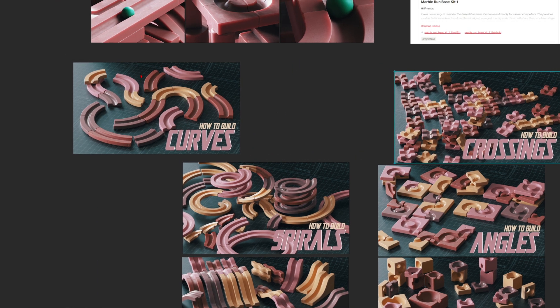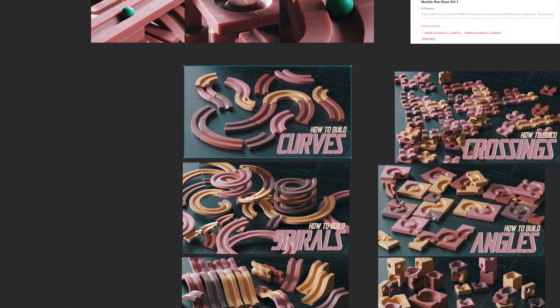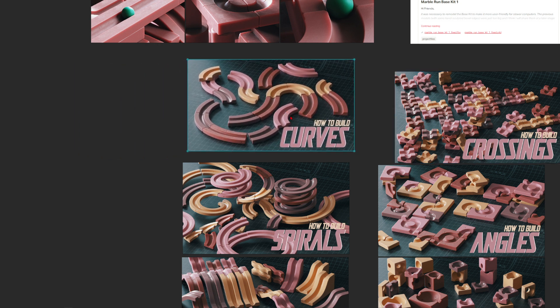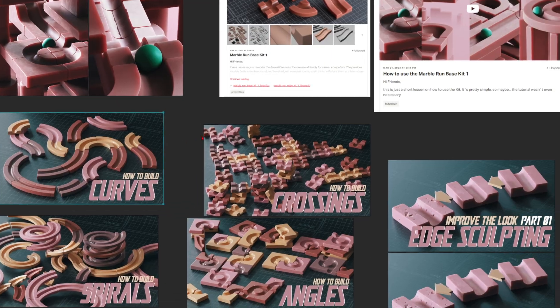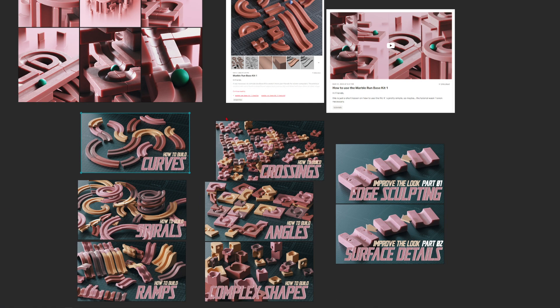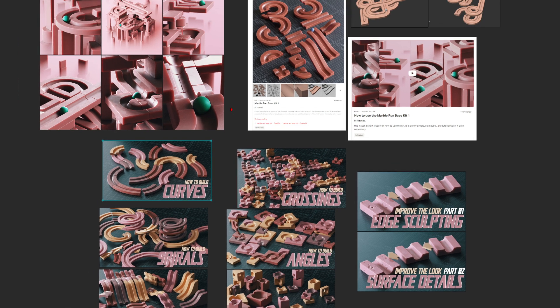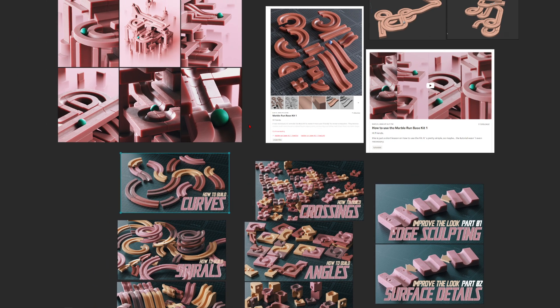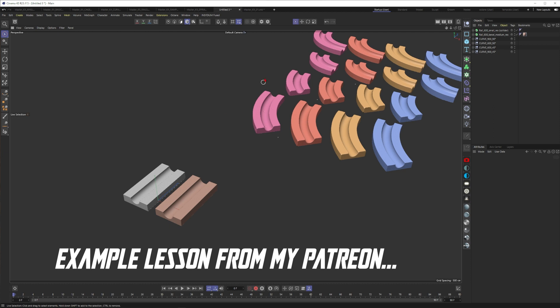I already talk too much, so we should dive into the Cinema 4D lesson. This will be simple but maybe some of you don't know how to build curve elements, so this will be the right lesson for you. It would be amazing if you support me here on YouTube - ring the bell, subscribe to my channel, maybe even support me on Patreon. Let's dive in!